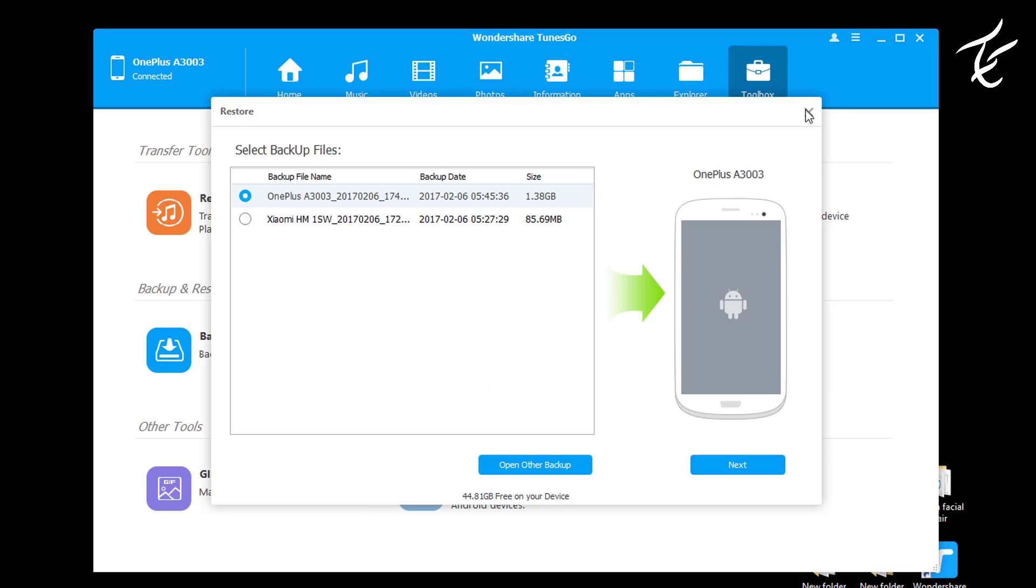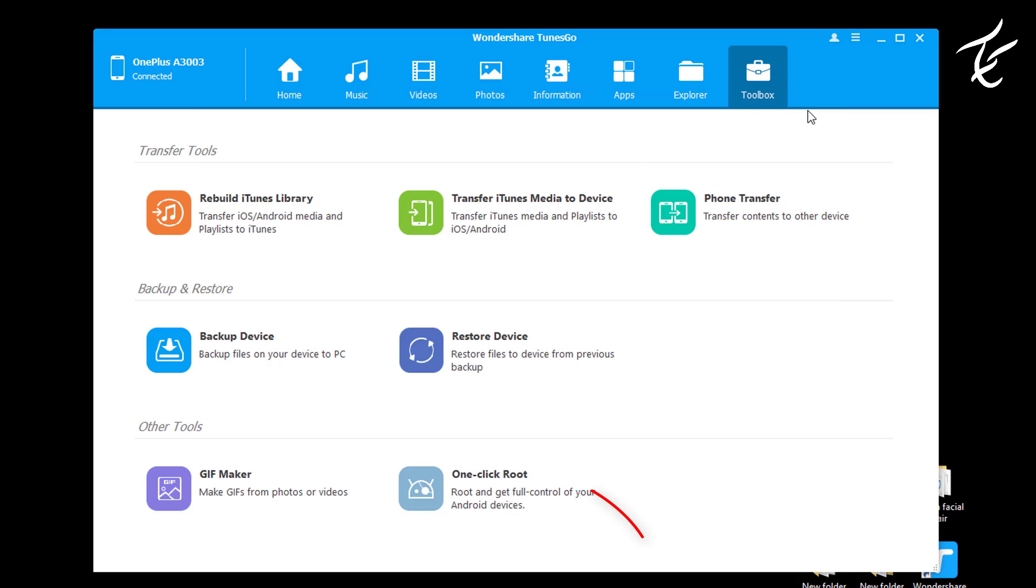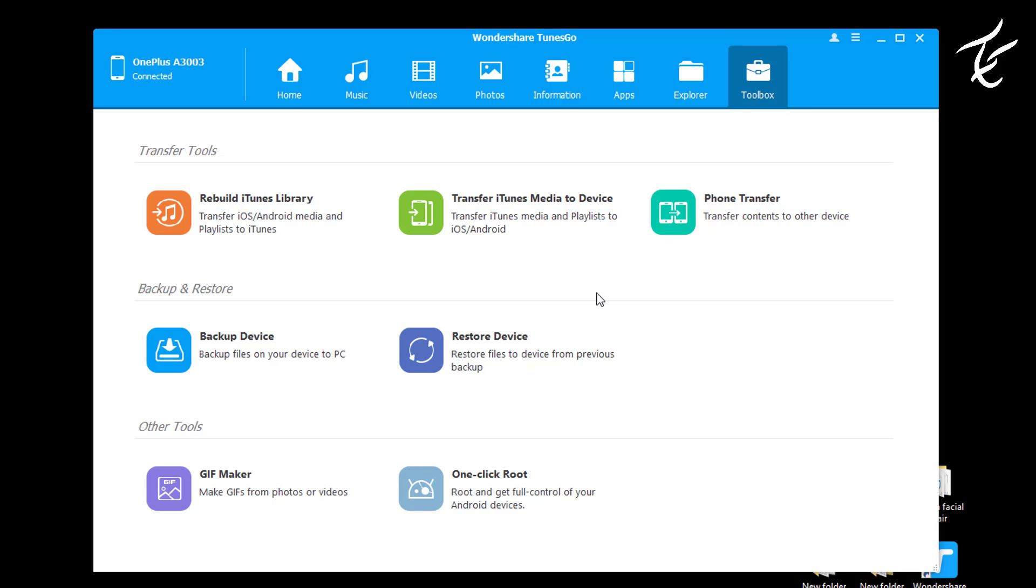And also you can do many things like you can root your phone in one click. Seriously, this is an amazing feature from TunesGo.